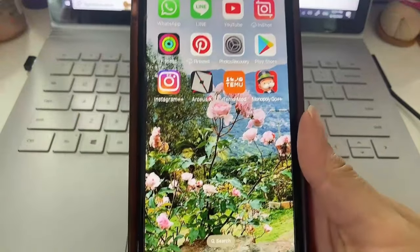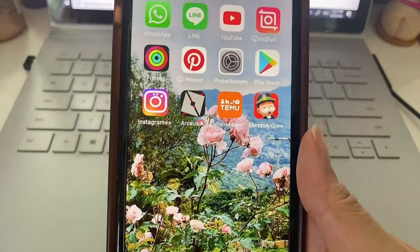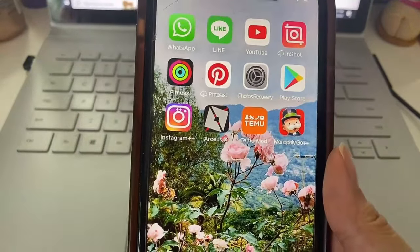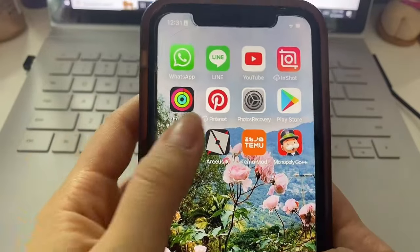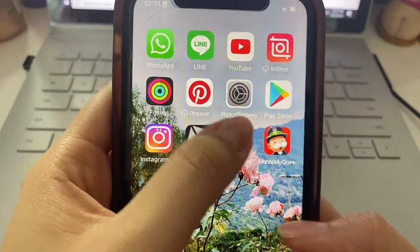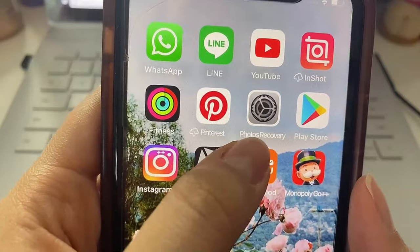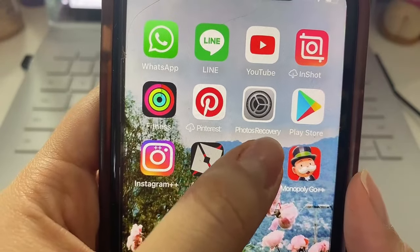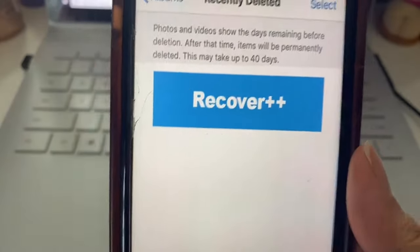Alright everyone, before we continue with downloading and installing I first want to show you the app that allows you to do this. It's this app right here called Photos Recovery and basically once I open